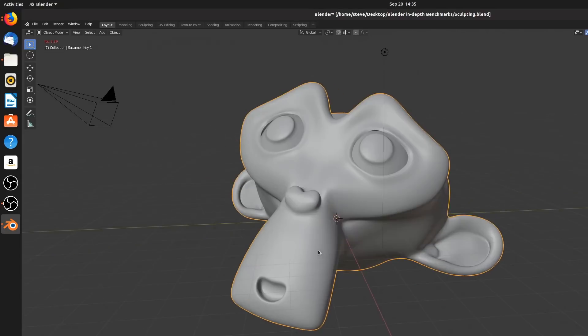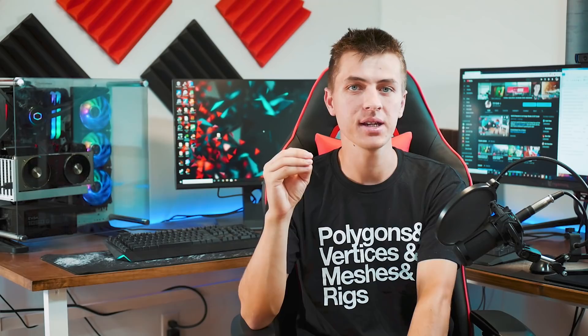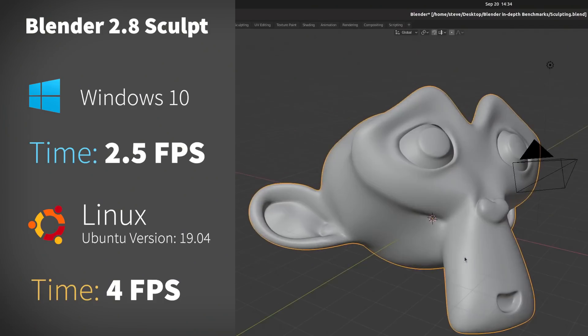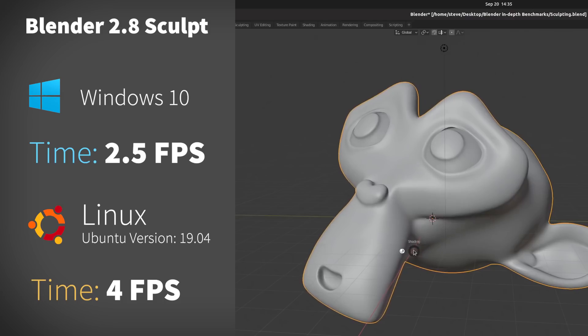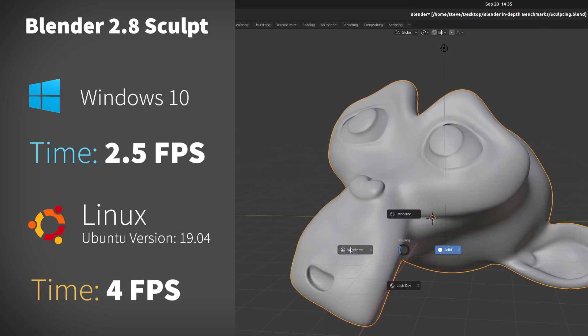The next benchmark was a highly requested sculpting test from Twitter — viewport performance with a large vertex count. I used a subdivided monkey head with some sculpting applied, giving a scene with just over 2 million vertices. On Windows, I was getting just 2.5 FPS as I moved around the scene. On Linux, doing the exact same benchmark, I was getting 4 FPS — almost twice as fast viewport performance. That extra 1.5 FPS when you're starting from only 2.5 FPS is huge for working in high-res detailed sculpts.